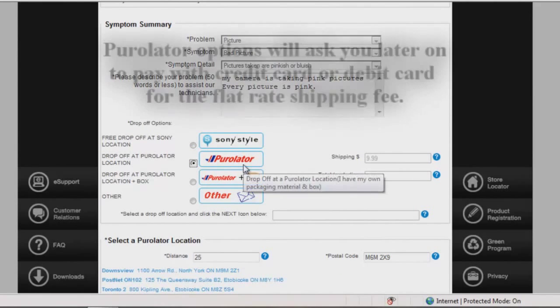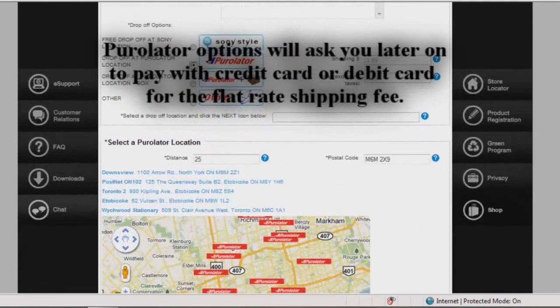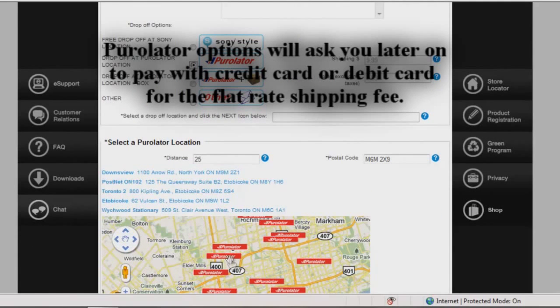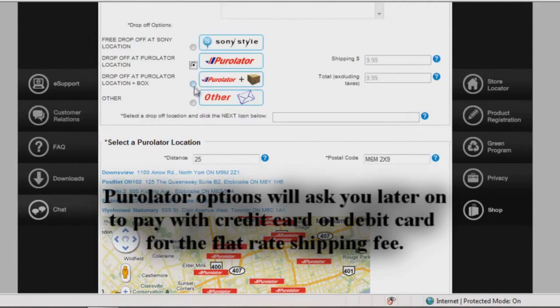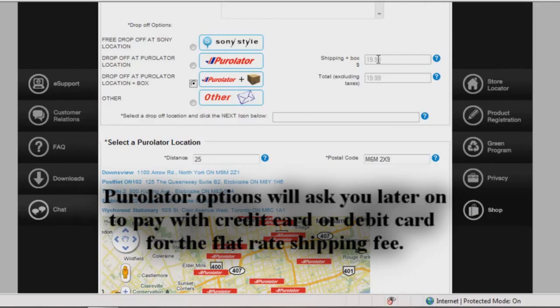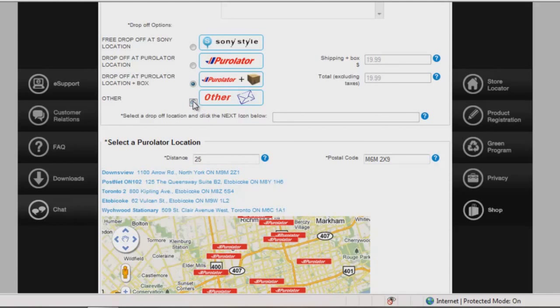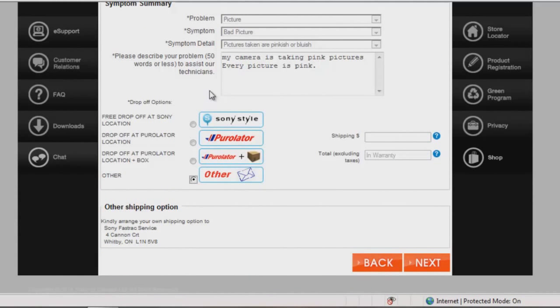The Purolator drop-off location lets you know a flat rate shipping fee for your model and the closest Purolator location to you. Purolator with a box will let you know the flat rate shipping fee and the cost of a box at the Purolator location.